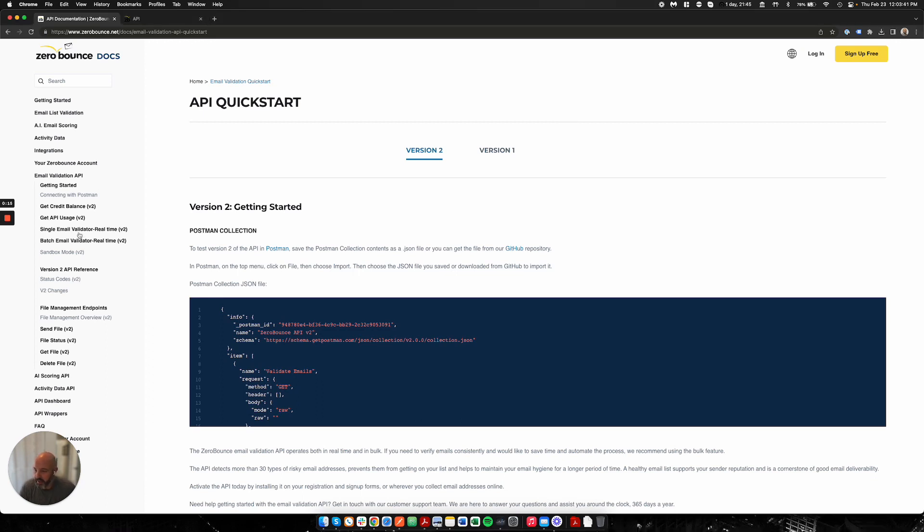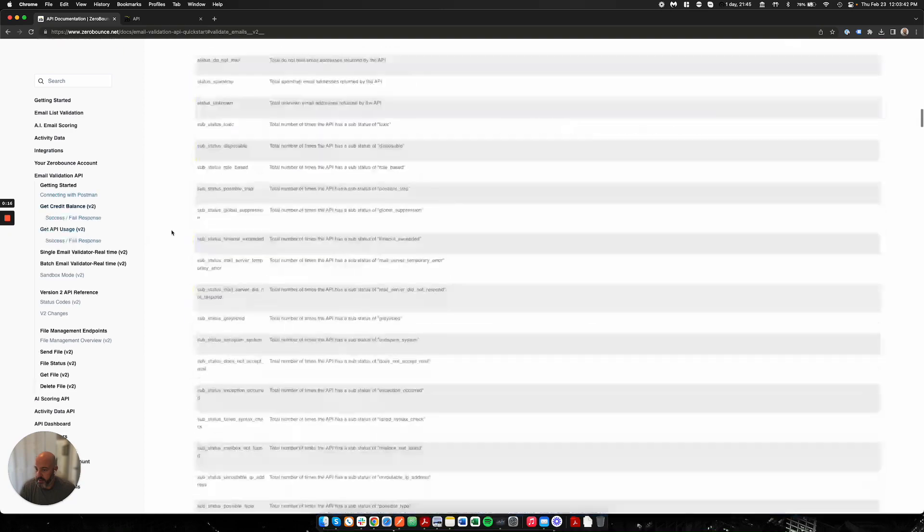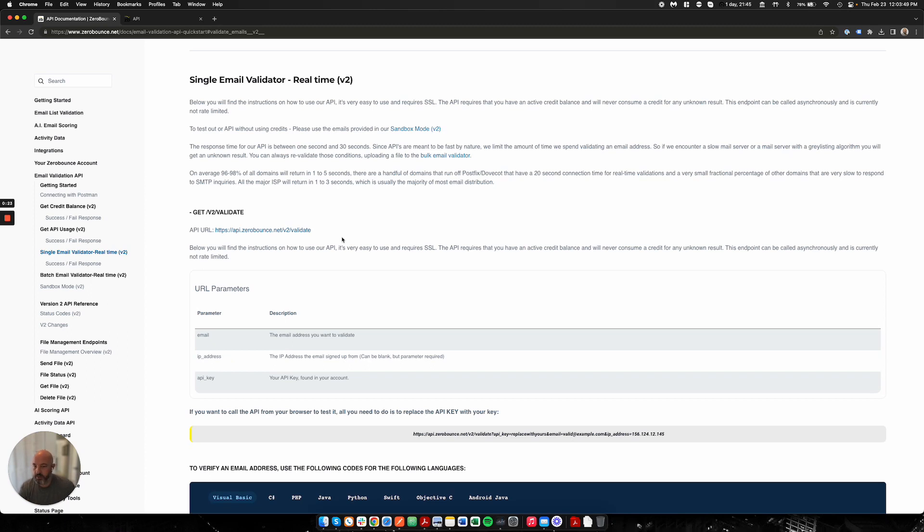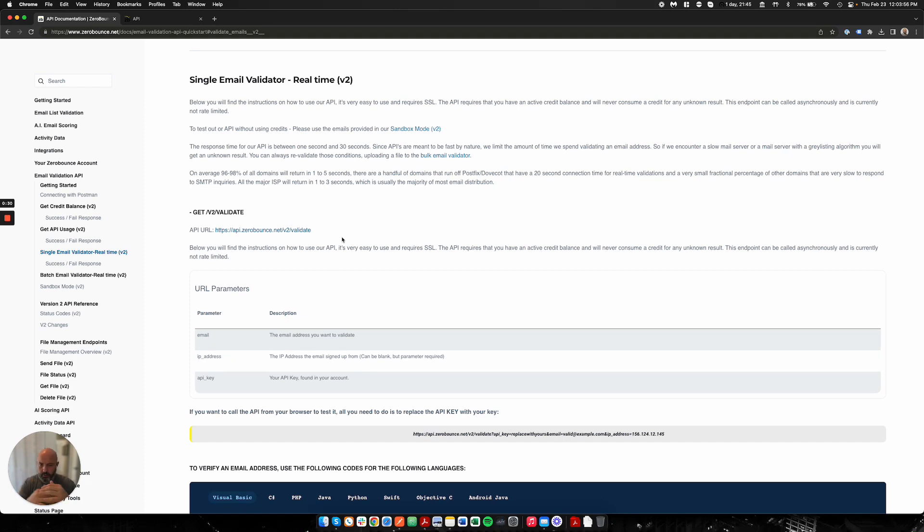We have a single email validator which allows you to validate one email address and get back one quick response. This is really good for people who are using signup forms, or maybe you have a huge list and you want to go through them in a quicker fashion.